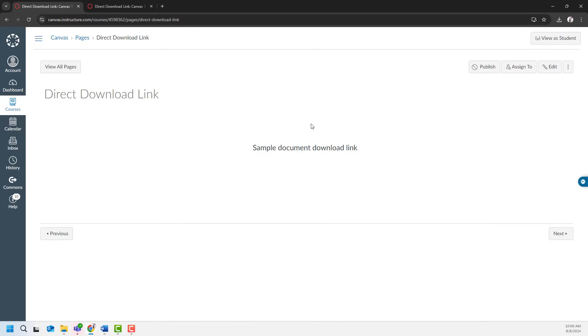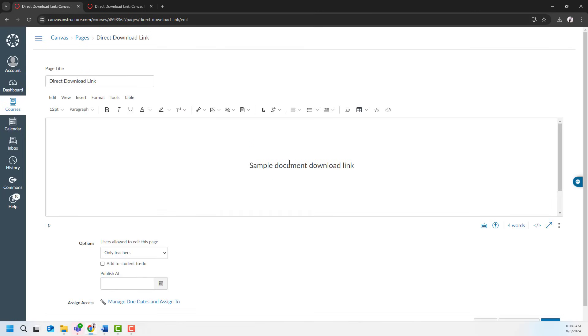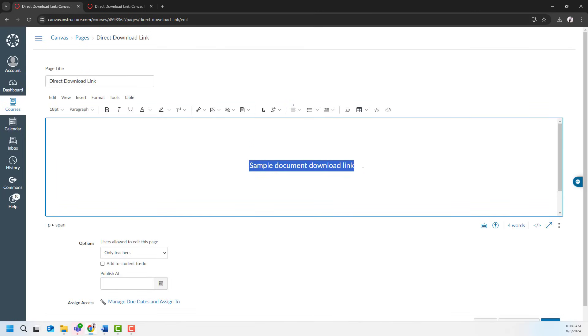A typical way of creating a link in Canvas is actually very easy. You have to click edit on a Canvas page, highlight the text you would like to create a link, and then go to the rich content editor toolbar.